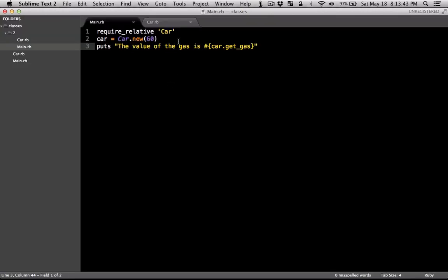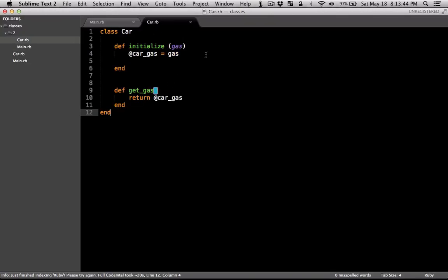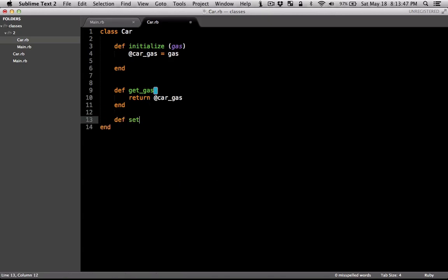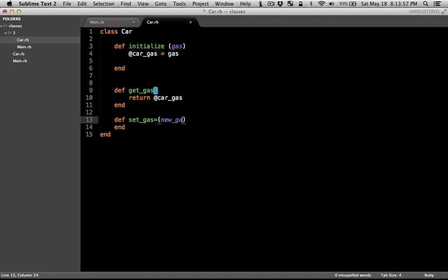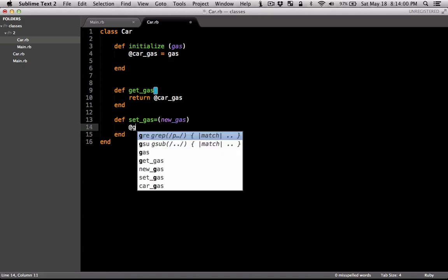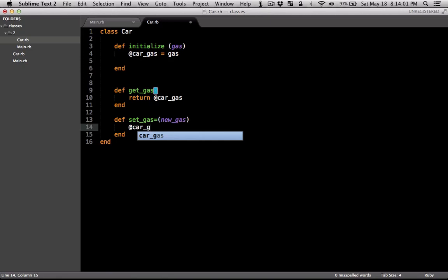You can also set setters for this class. You can say set_gas_value and then let's end it here. You can define the new variable and set the instance variable to the new value.